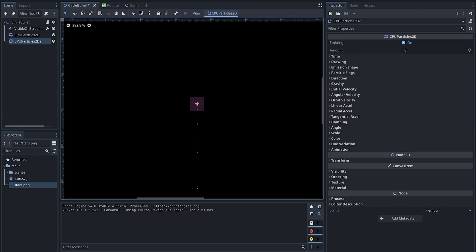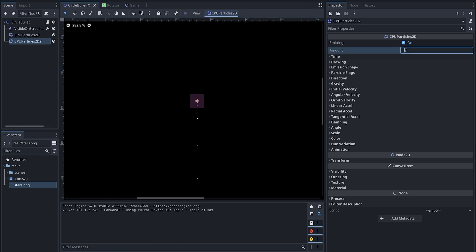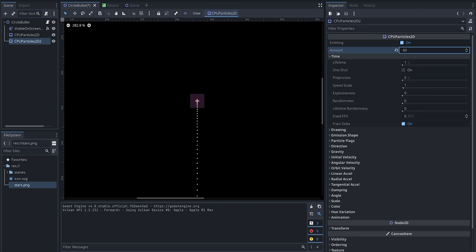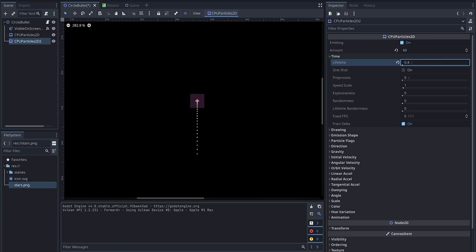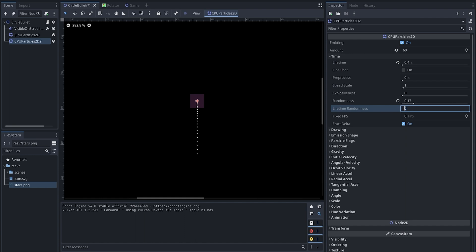As you can see, it's already emitting. We can change this to add more particles, so we change this to 60. And the lifetime—this is how long we want to keep this particle on the screen—I want to make it shorter, just 0.4 seconds.